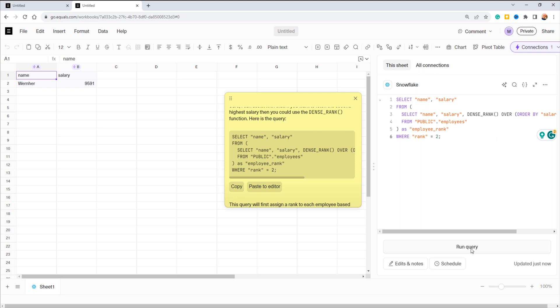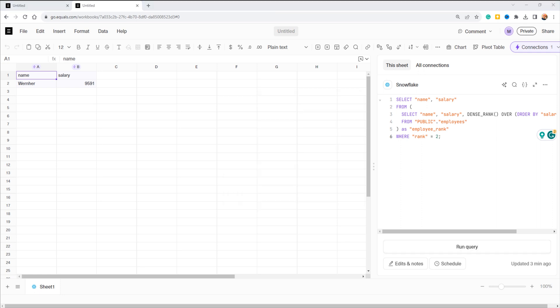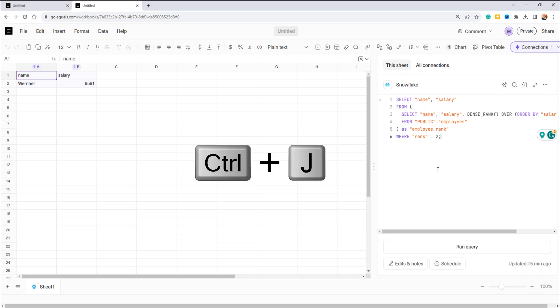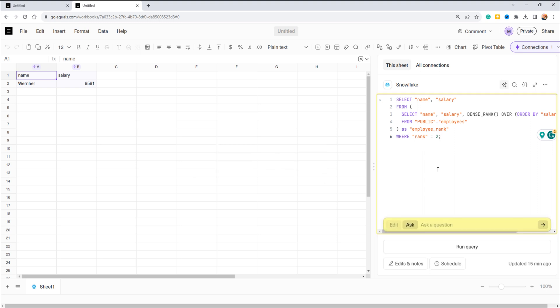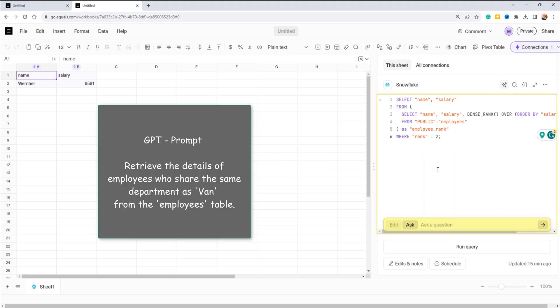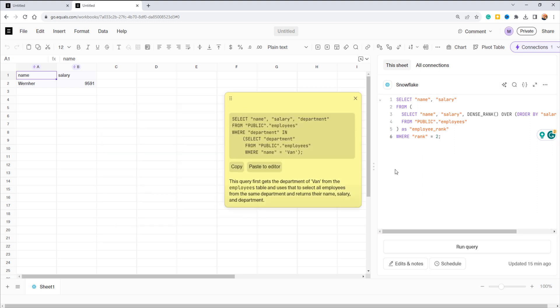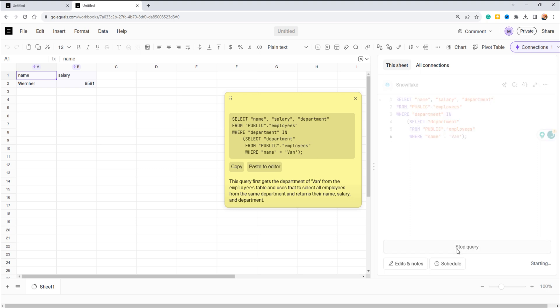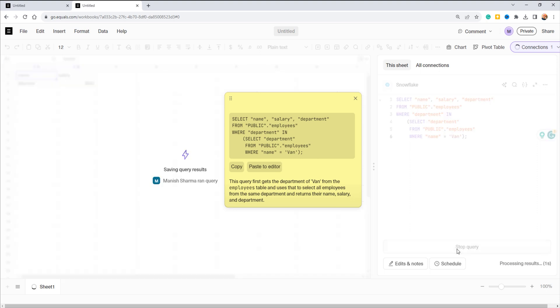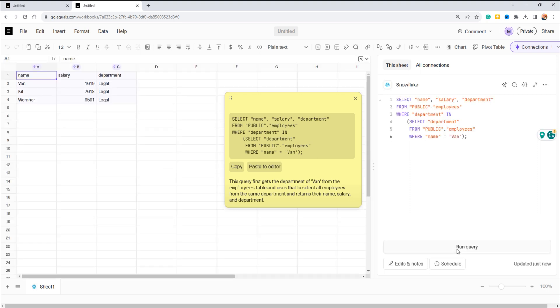Let's try another one. This time we want to find employees who share the same department as the employee named Wen. Again, press Ctrl+J and enter your GPT prompt. We've got the SQL query. Paste it into the editor and check if it works. Here is our result. No need to worry about SQL logic. Let AI handle the heavy lifting. Now you can analyze your data effortlessly.